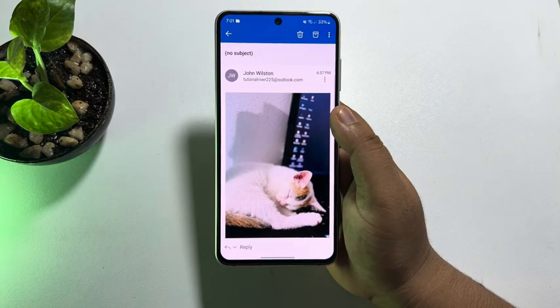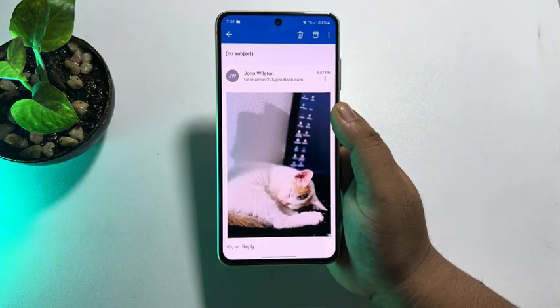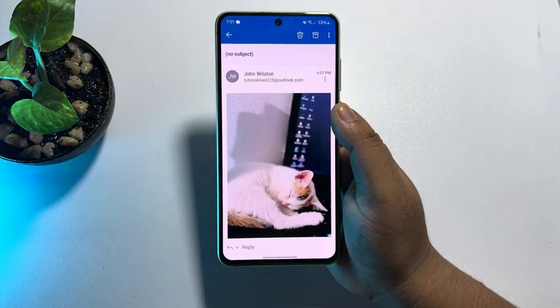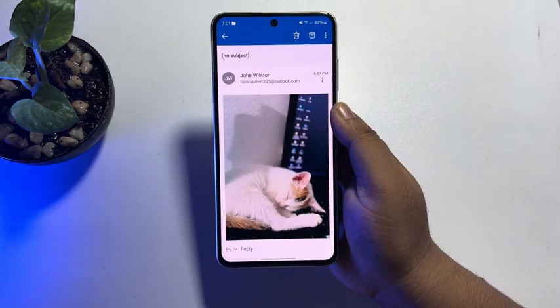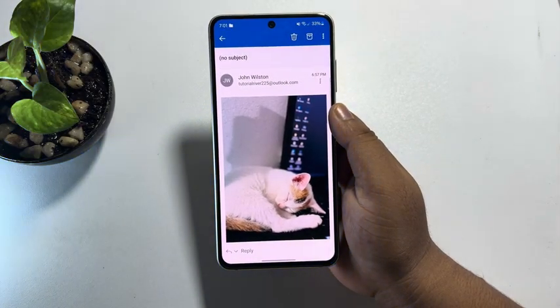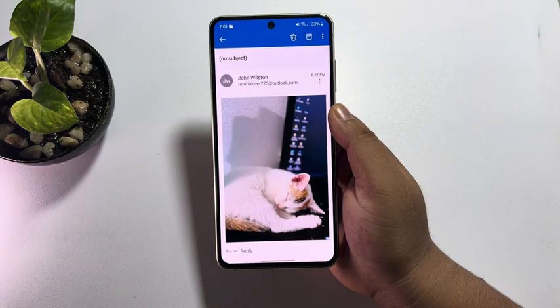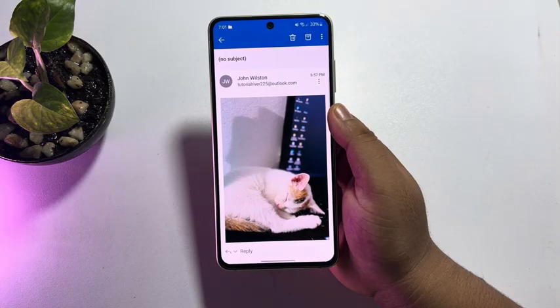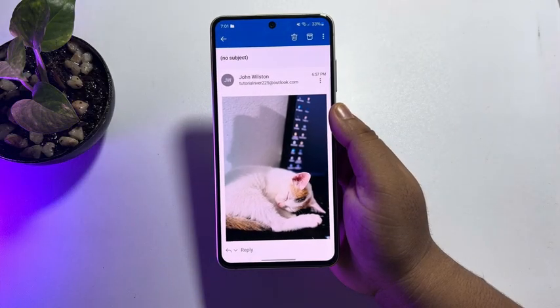That's how we can download media files from Outlook email on mobile. If this video helped you out, please leave a like and leave a comment down below. Thank you for watching.